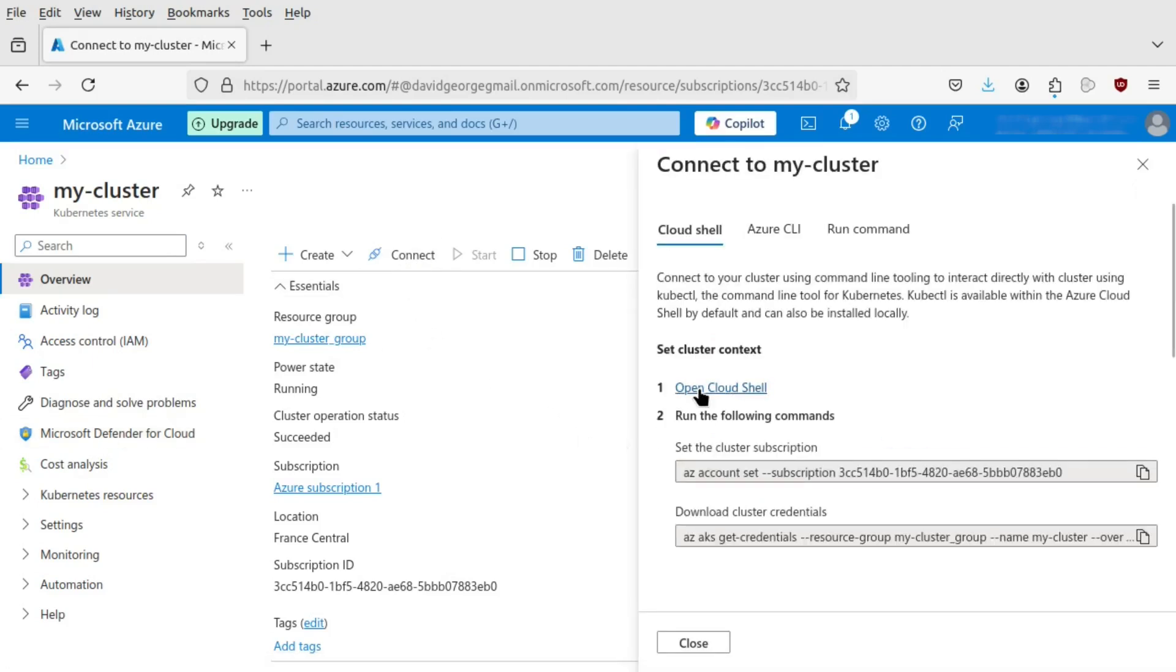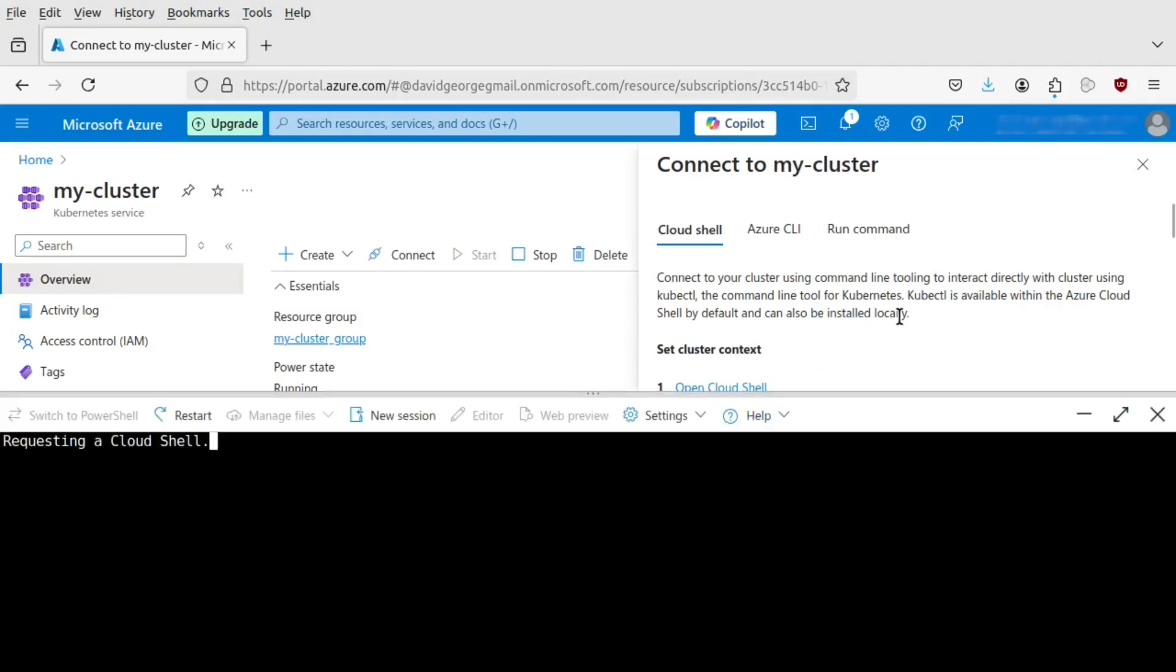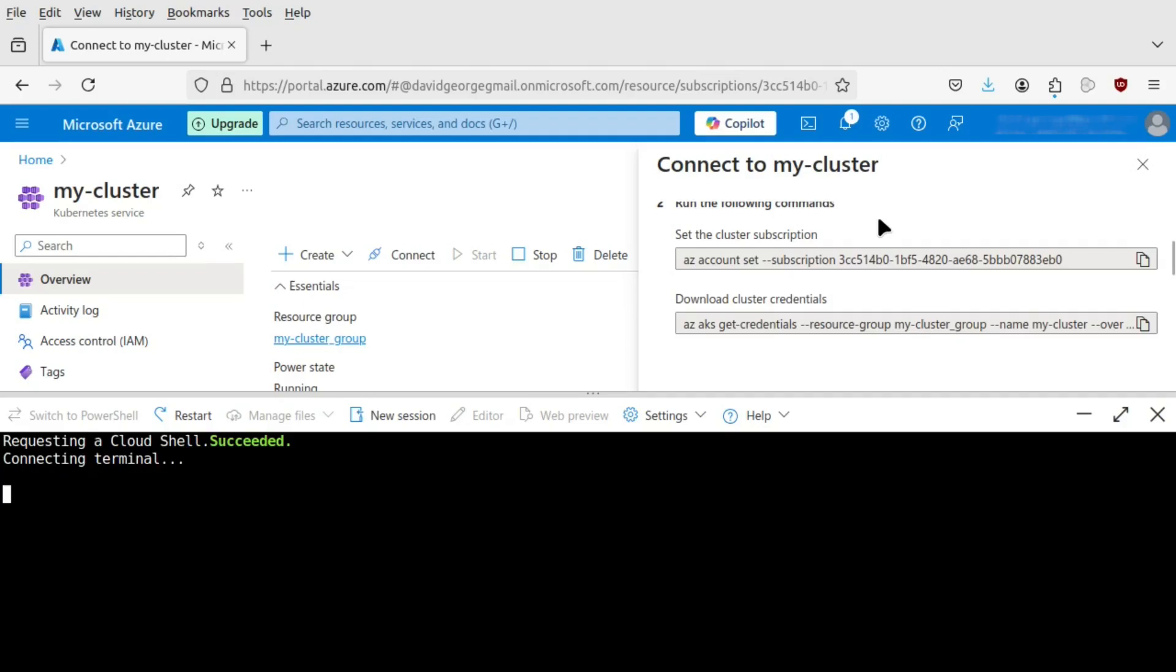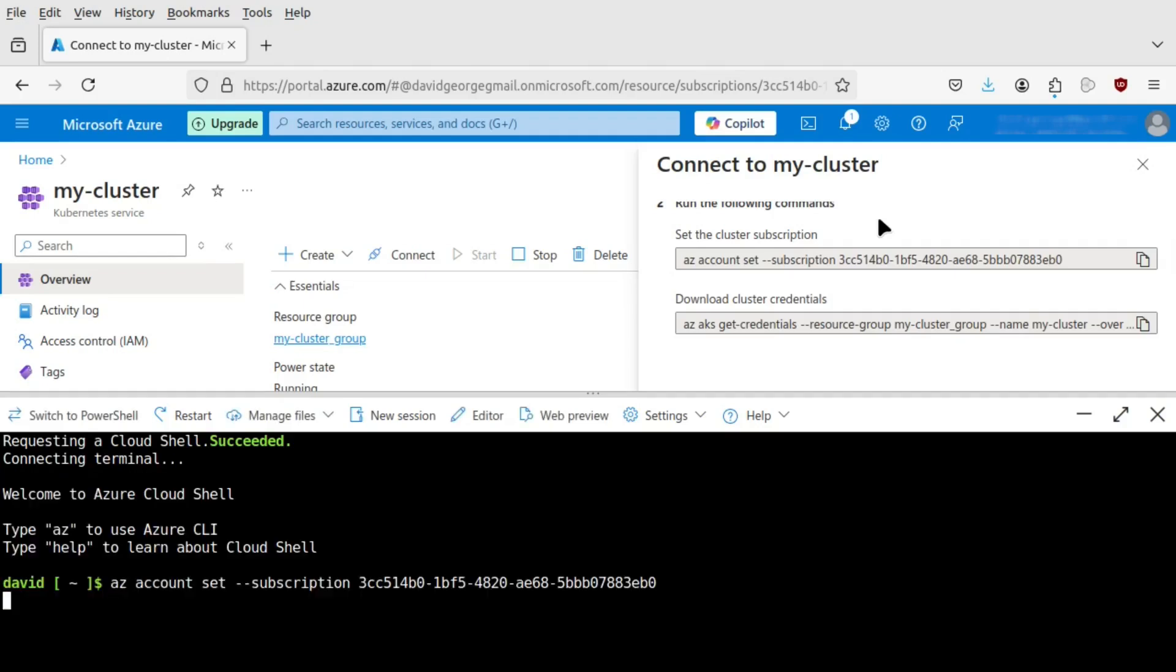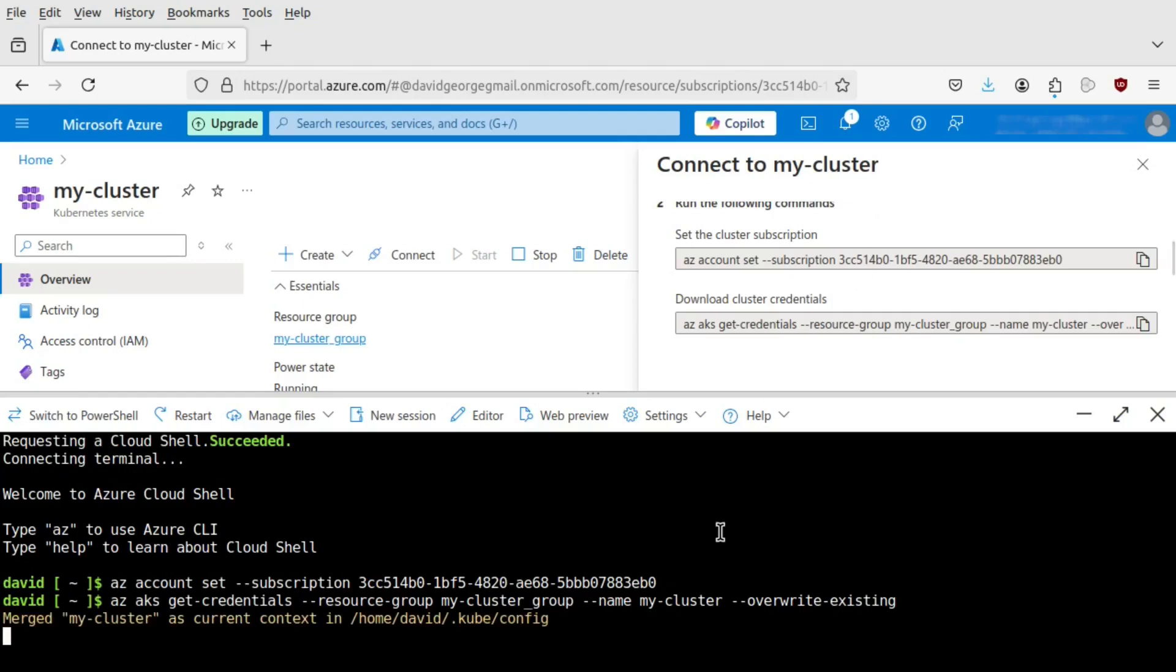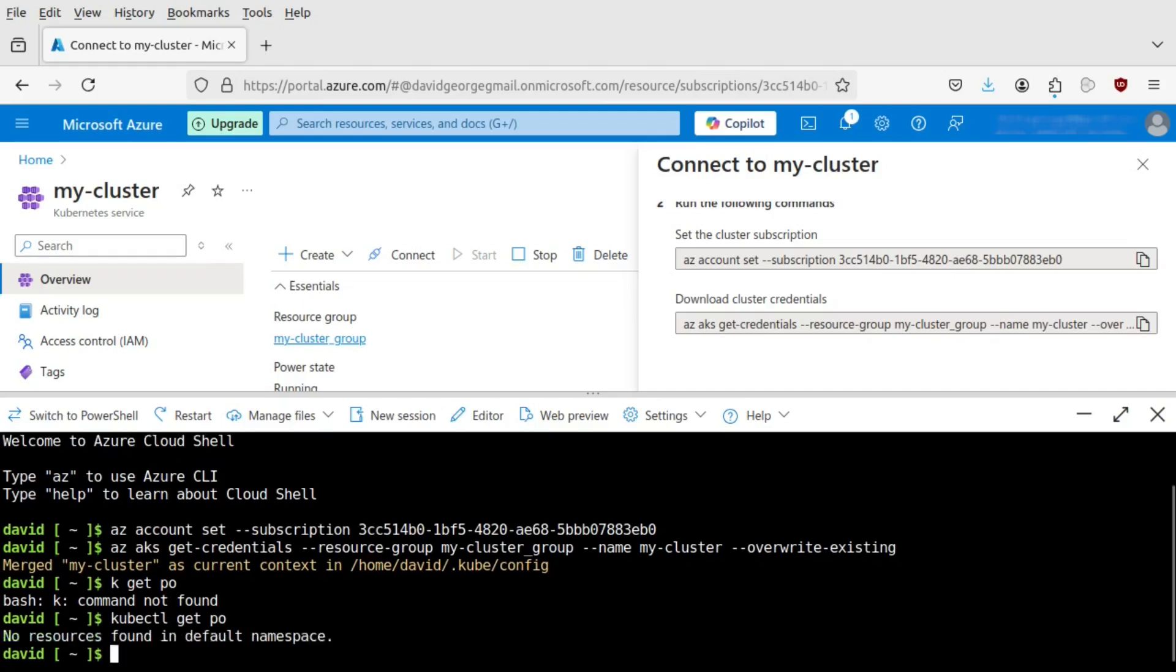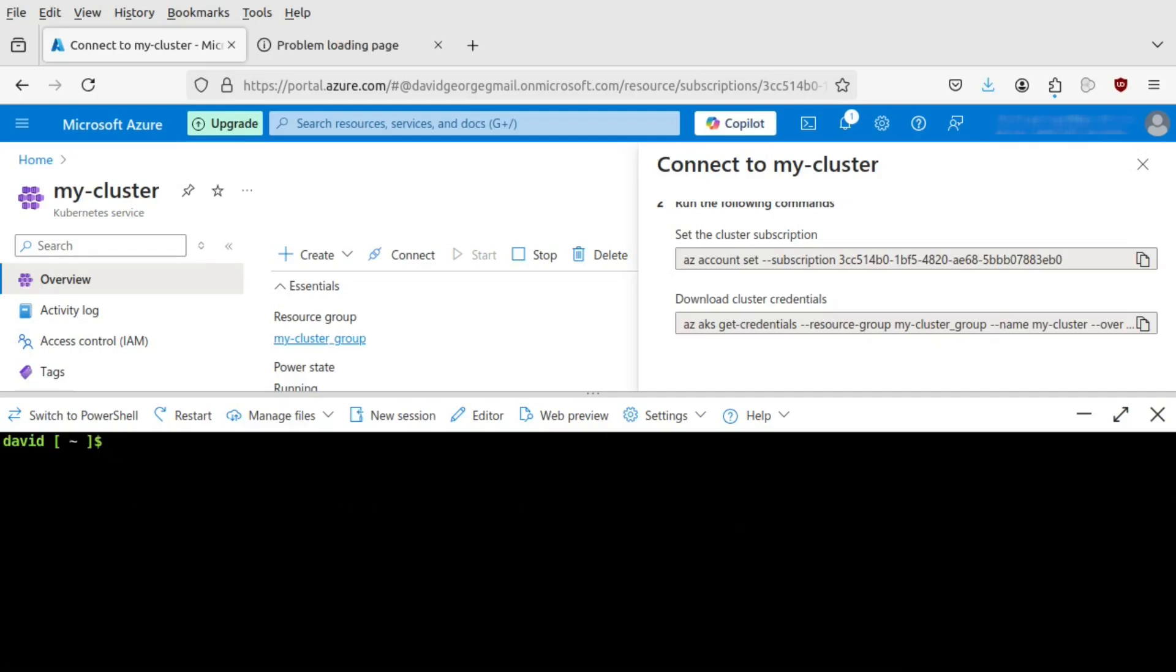We do that by opening the Cloud Shell. And you can also do, you can install the Azure API. We need to use the Azure API to actually authenticate with Azure. And you can do that locally on your Windows or I think it works on Linux. So here we're registering, we're authenticating with the Azure cluster. So now we can use the Kubernetes command.